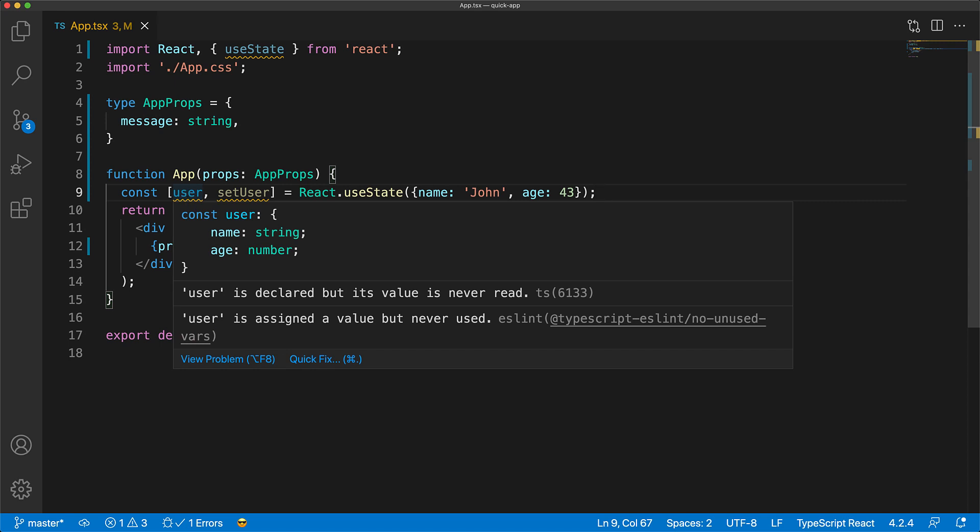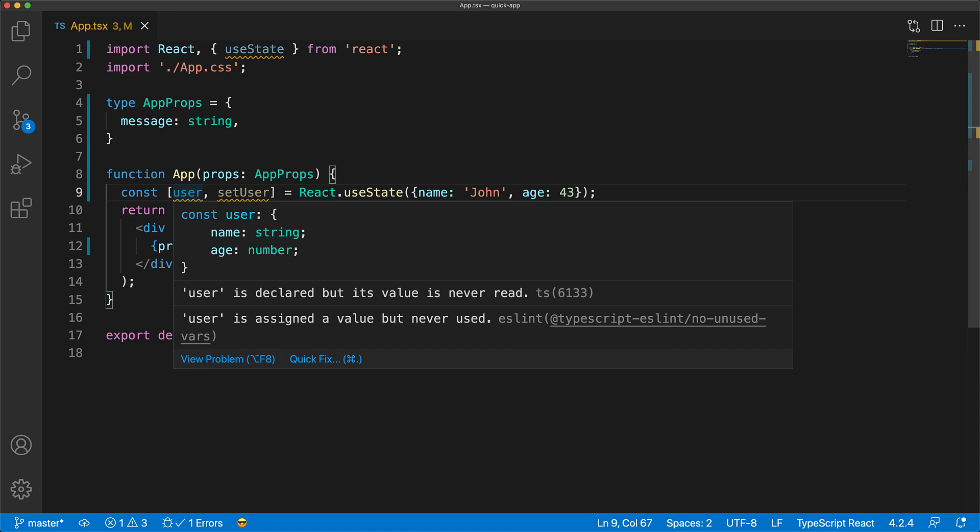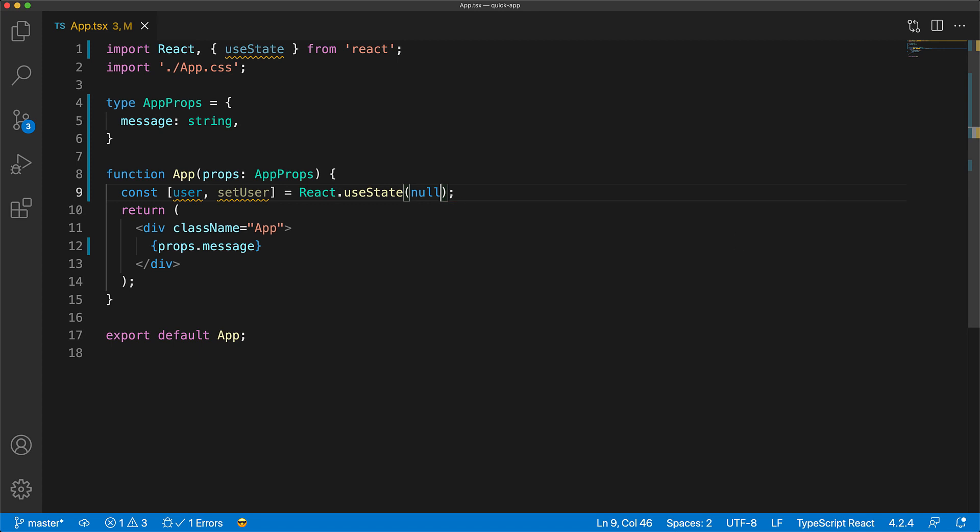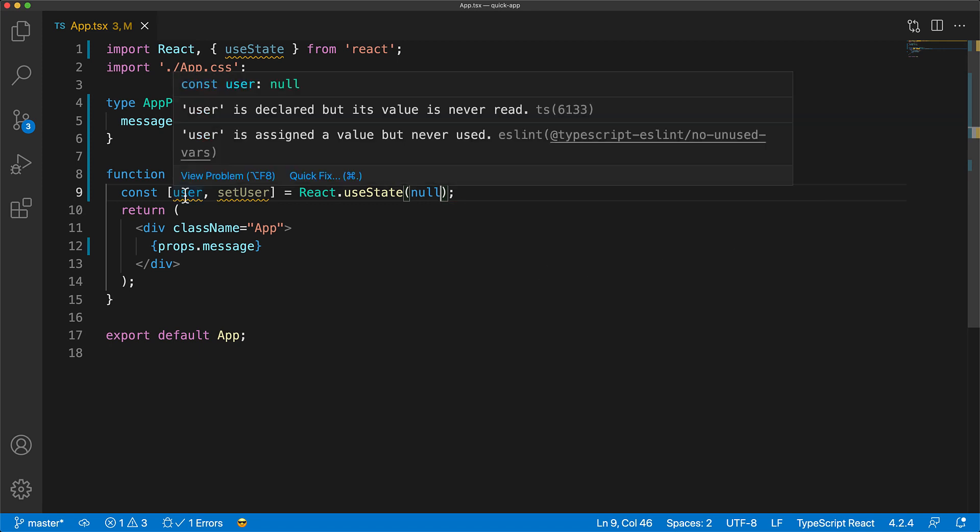Now, sometimes you might not have access to an initial value that you want to use with your state, in which case you can use a placeholder, for example, null. However, this breaks the type inference because in this case, TypeScript is inferring the user to be of type null.